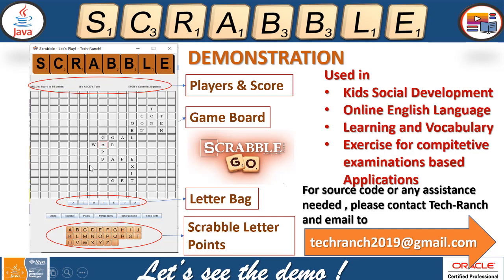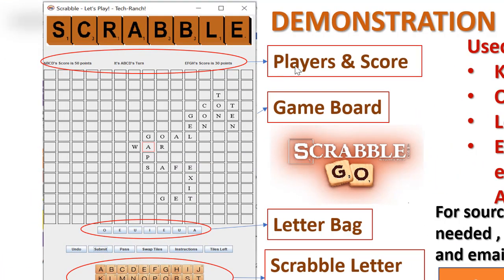This is how the output looks. You can see the profile of individual players with their scores. In the middle there is a label showing which player's turn it is. The letter bench shows individual players' respective letter bags. The game board has squares which are the tiles, and letters are placed from the bench onto the board. The options available are: undo, submit, pass, swap tiles, instructions, and tiles left. The Scrabble letter point values are also displayed for reference — for example, S equals 1.